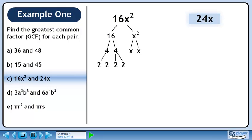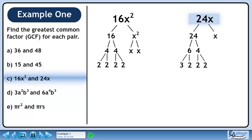Now we'll find the prime factors of 24x. 24x breaks down to 24 and x. 24 breaks down to 6 and 4. 6 breaks down to 3 and 2, and 4 breaks down to 2 and 2.